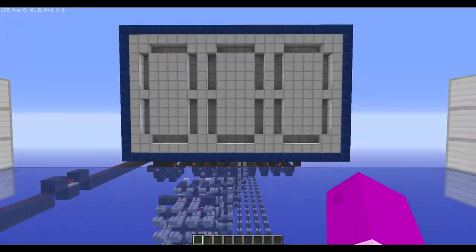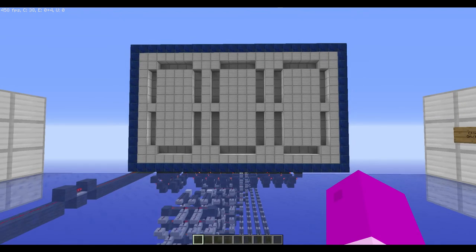That's it. Thanks for watching. I'm going to make a programming tutorial for this computer in the future, but for now that's it.